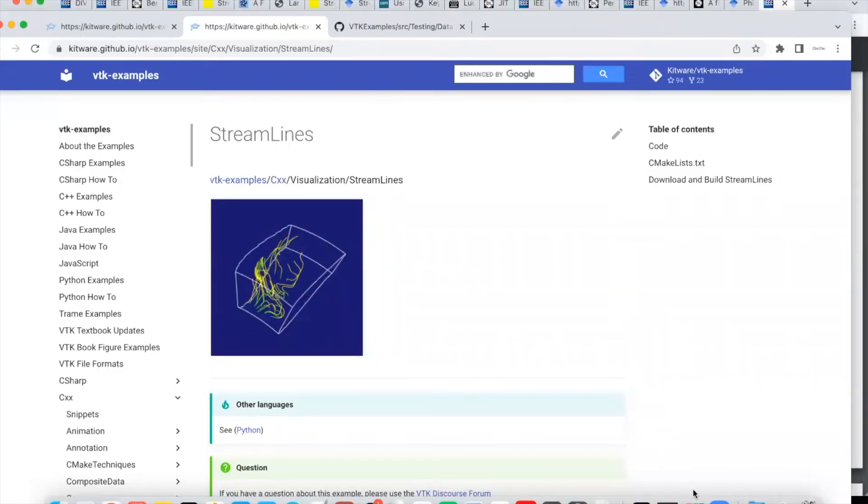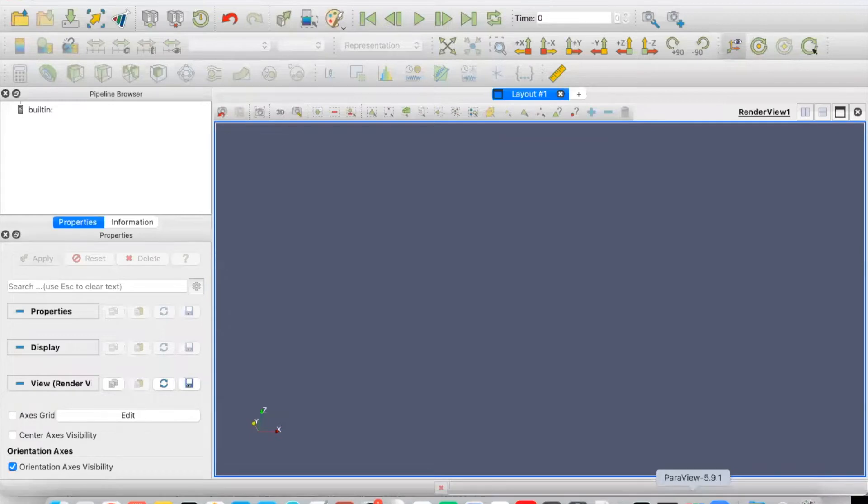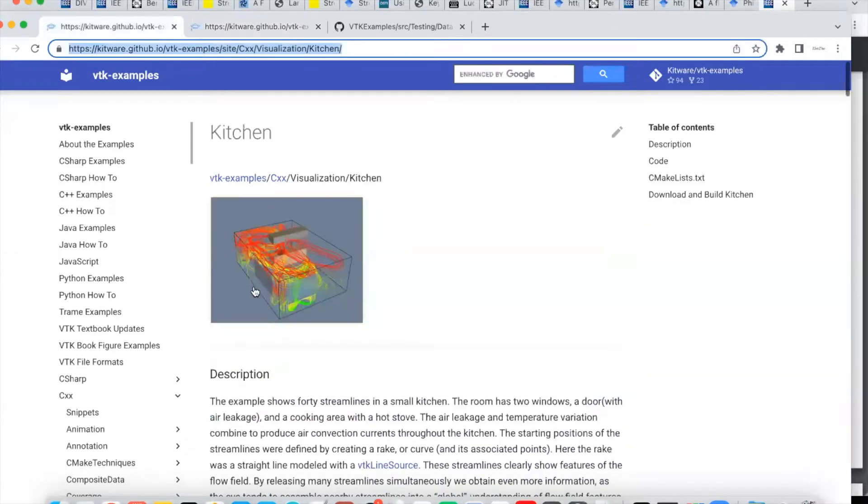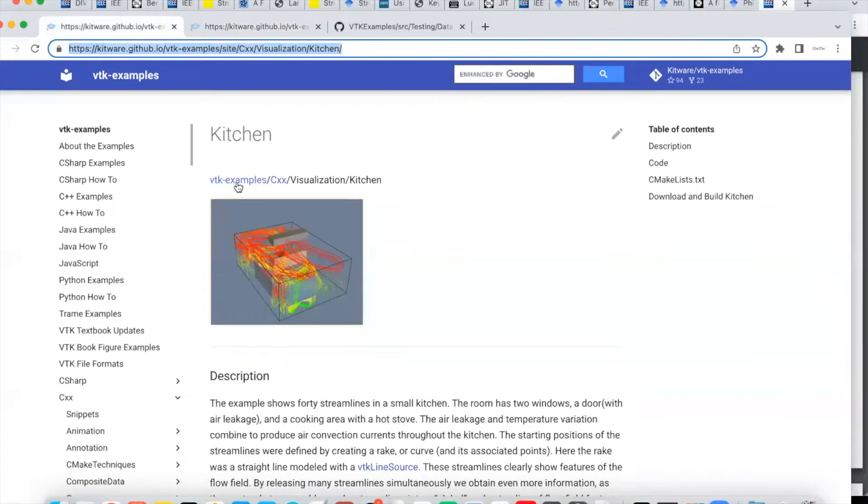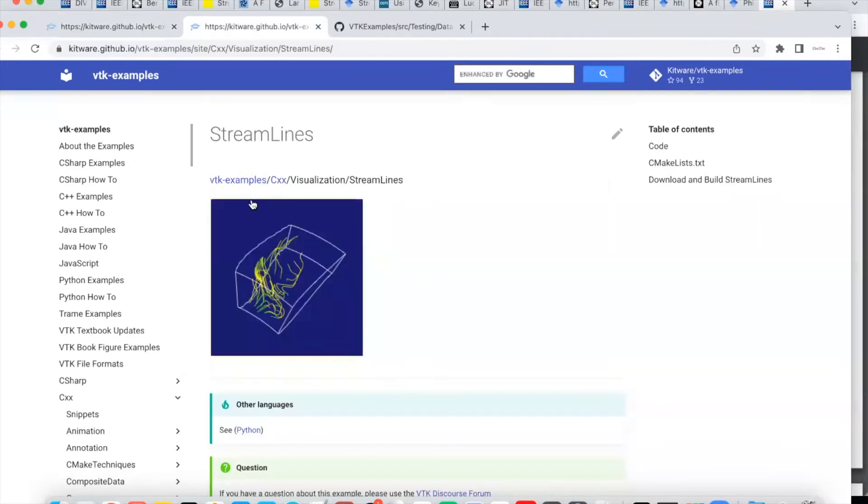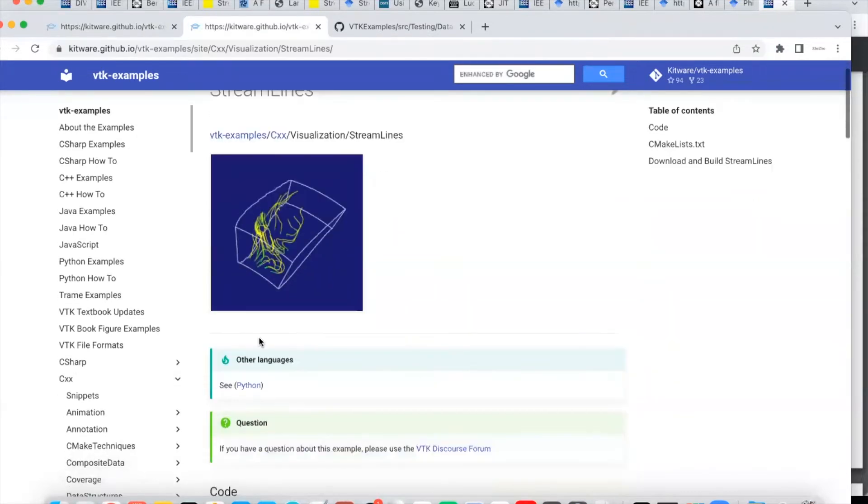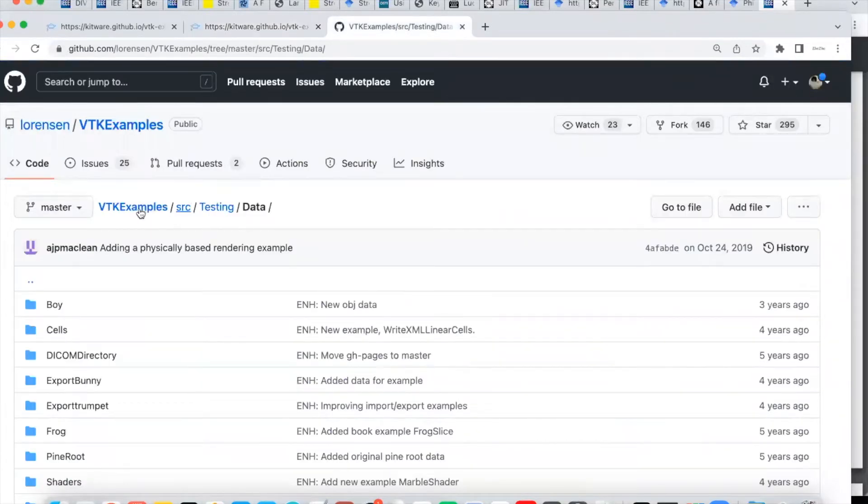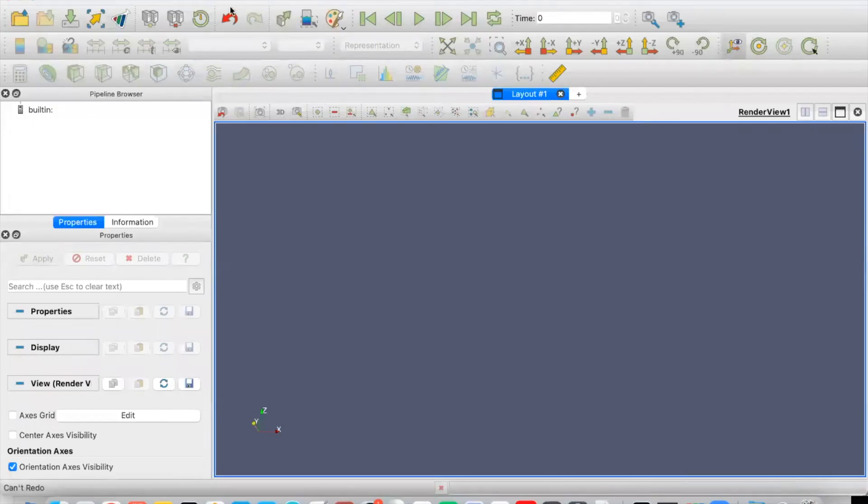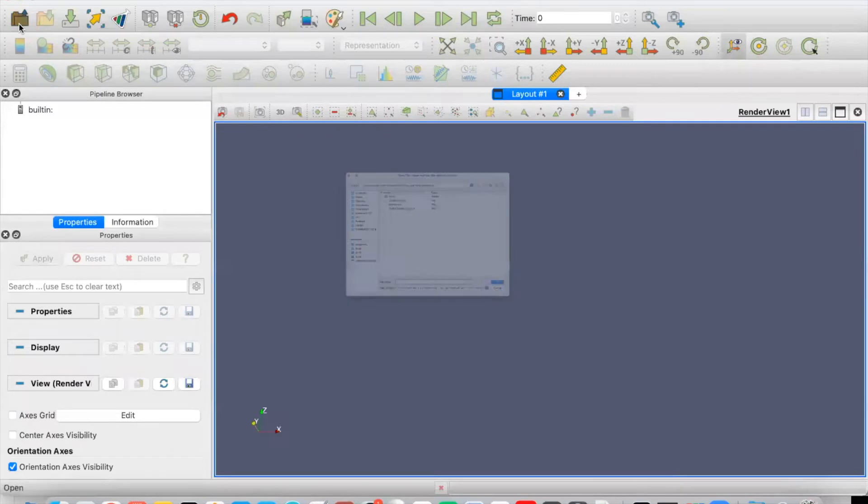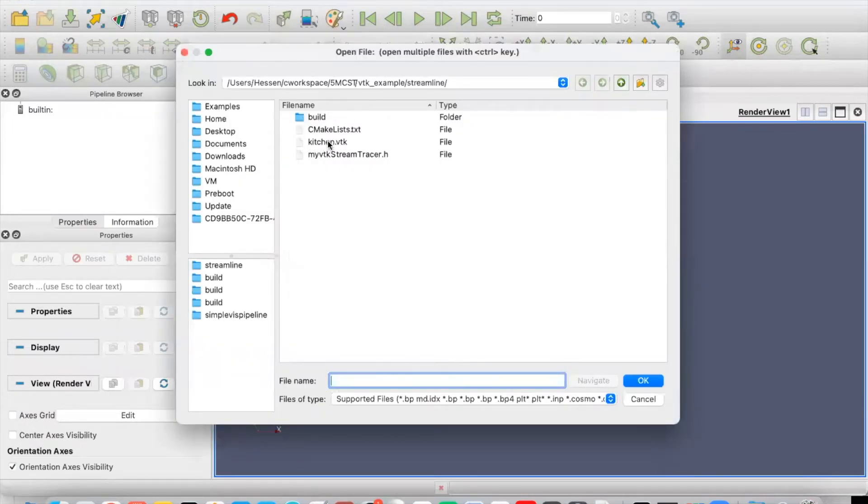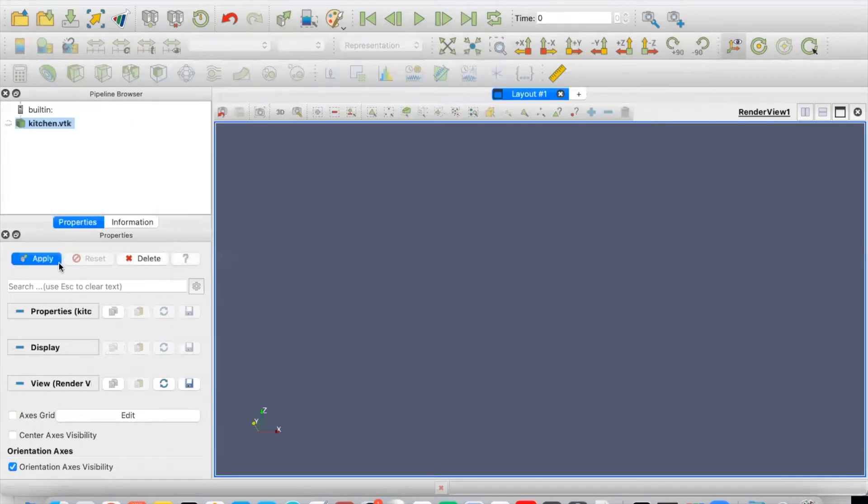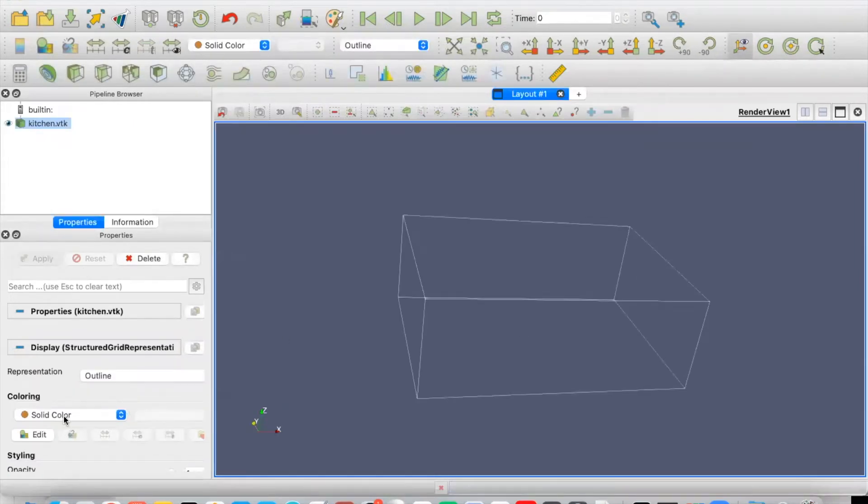Let's use VTK and ParaView to show how the streamline works. The example we used in this video is this one. This is a dataset on the VTK example website. The first one is the kitchen data. You may find the specific data in this repository—vtk example, src testing and data. Let's open ParaView and load the data. For this example, if we load the kitchen.vtk, here are the results.